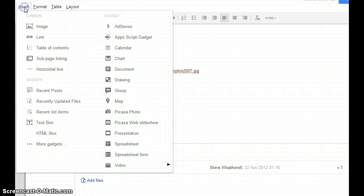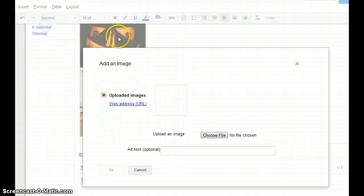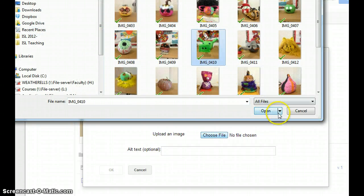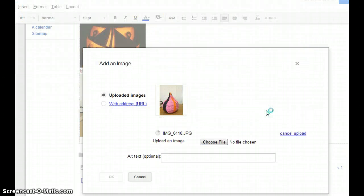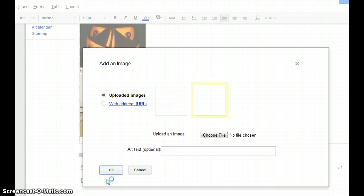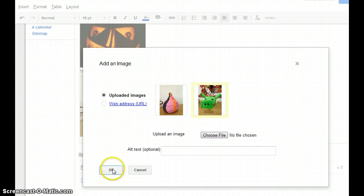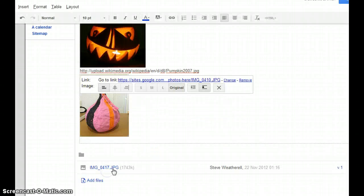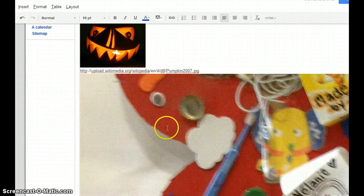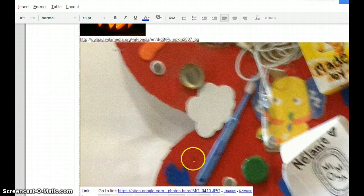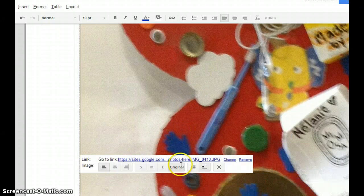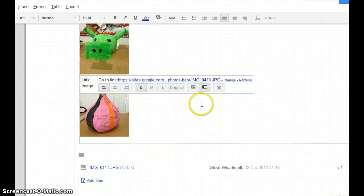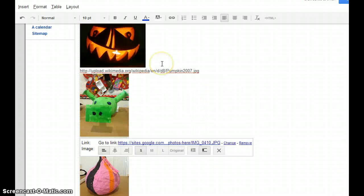Let's do a third image. Again, Insert, Image. This time we're going to choose a file. We go on our computer, we find another picture. It's rather large, so it's going to upload a little slowly. Here it is. It's that one there. I'm going to say OK, it's too large. What are we going to do? Click on S. There's another picture.